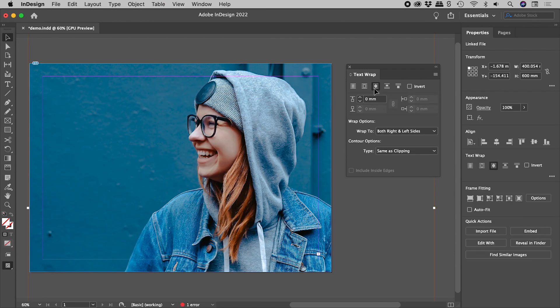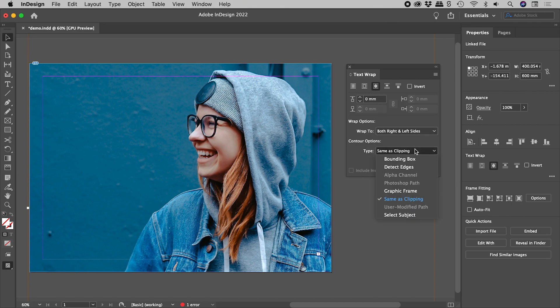This temporarily causes the text to disappear. In the Contour Options section, change Type to Select Subject.